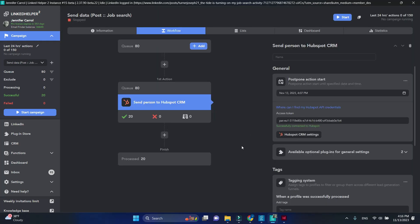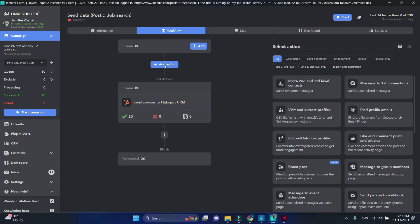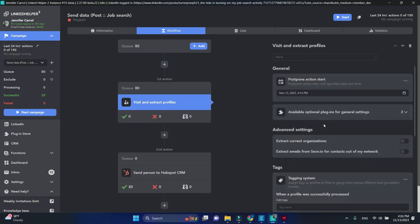We will now modify this campaign and add two more actions above. One would be to visit and extract, to scrape full profile data.